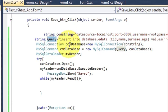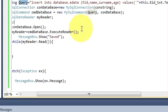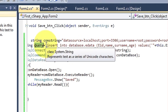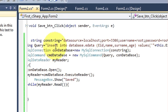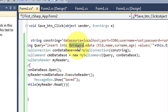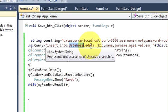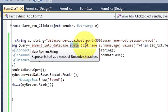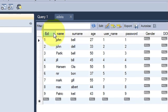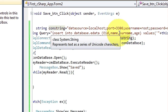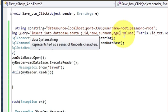Now declare a second string variable called 'query'. In this variable we will pass our MySQL INSERT query. If you know MySQL querying, you know how to insert data. Write inside double quotes: INSERT INTO database.edata — where 'database' is the database name and 'edata' is the table name — then in brackets list the columns: employee_id, name, surname, age.